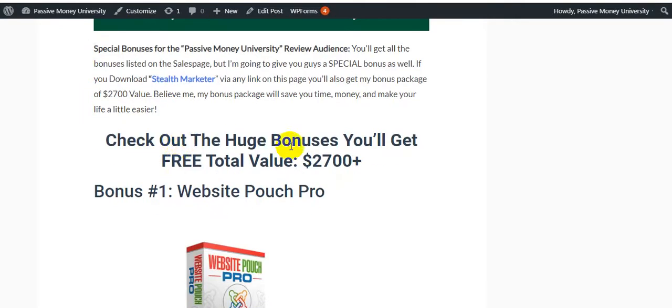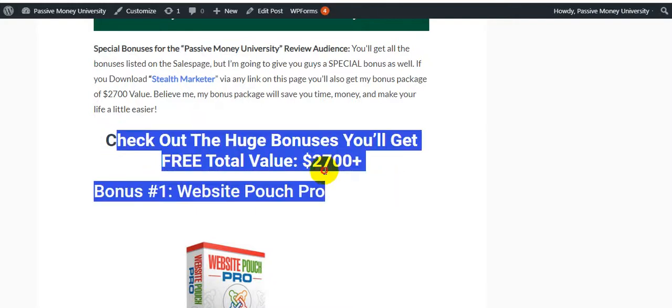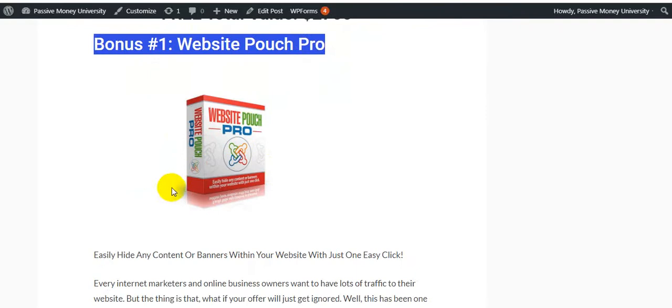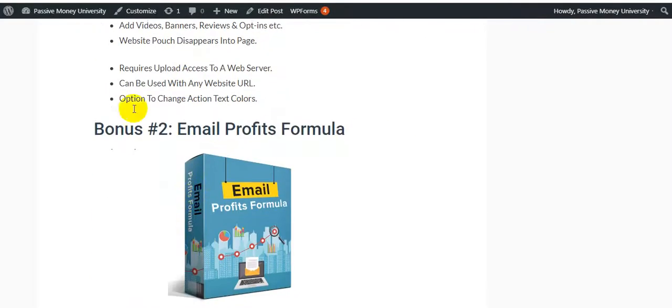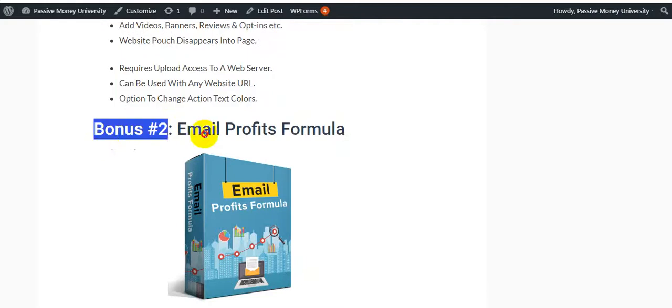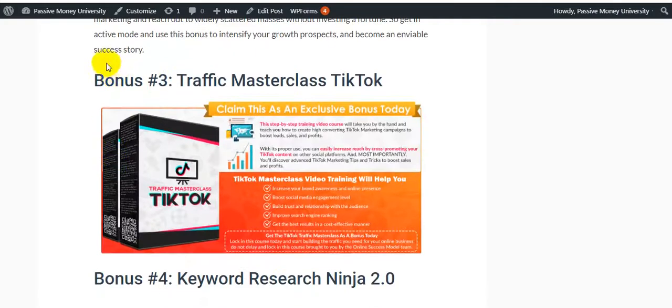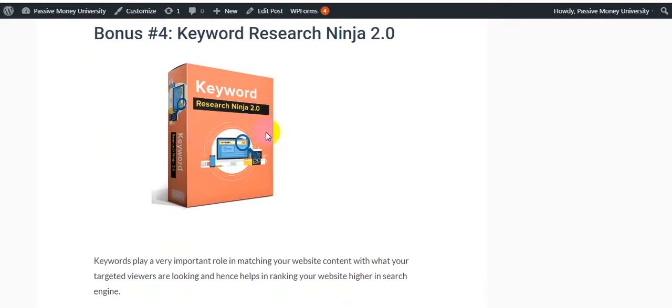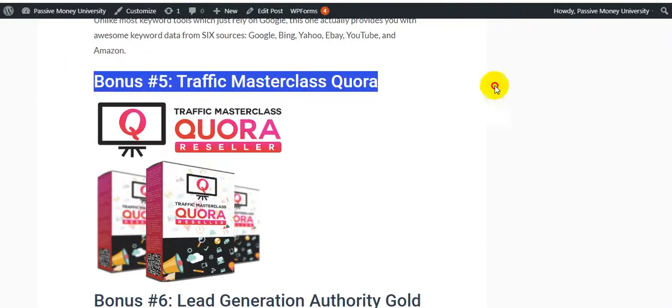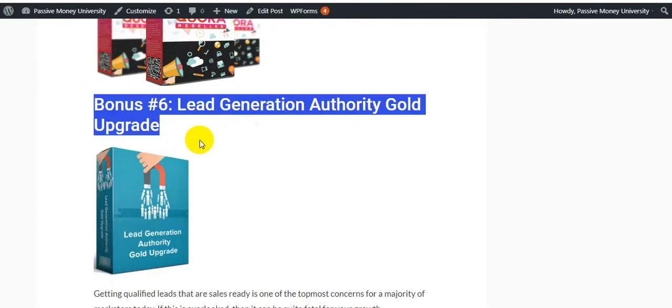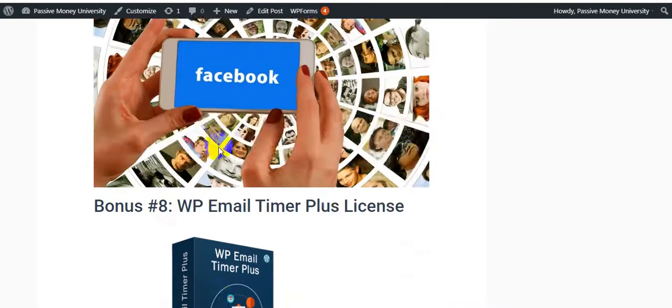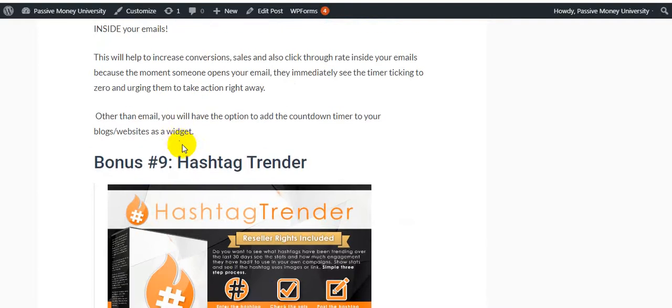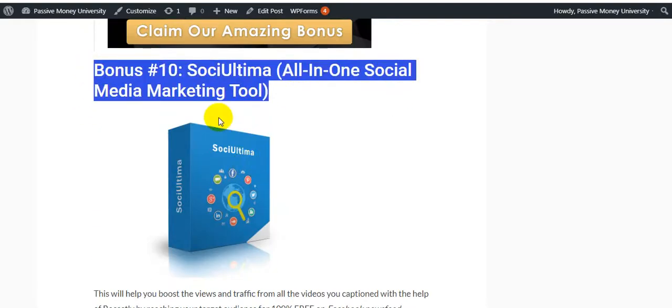Check out the huge bonuses you'll get free—total value $2,700+. Bonus #1 is Website Pusher Pro. Bonus #2 is Email Profit Formula. Bonus #3 is Traffic Masterclass. Bonus #4 is Keyword Research Ninja. Bonus #5 is Traffic Masterclass on Quora. Bonus #6 is Lead Generation Gold Upgraded. Bonus #7 is Facebook Ad Secrets. Bonus #8 is Email Timer Plus License. Bonus #9 is Hashtag Render. Bonus #10 is Social Team All-in-One Social Media Marketing Tool.